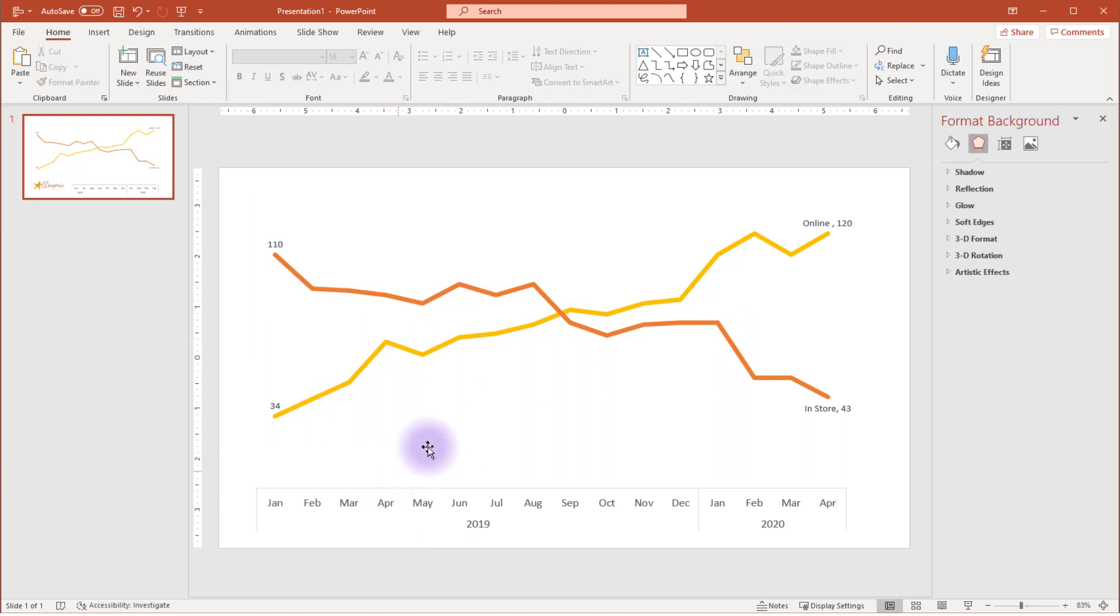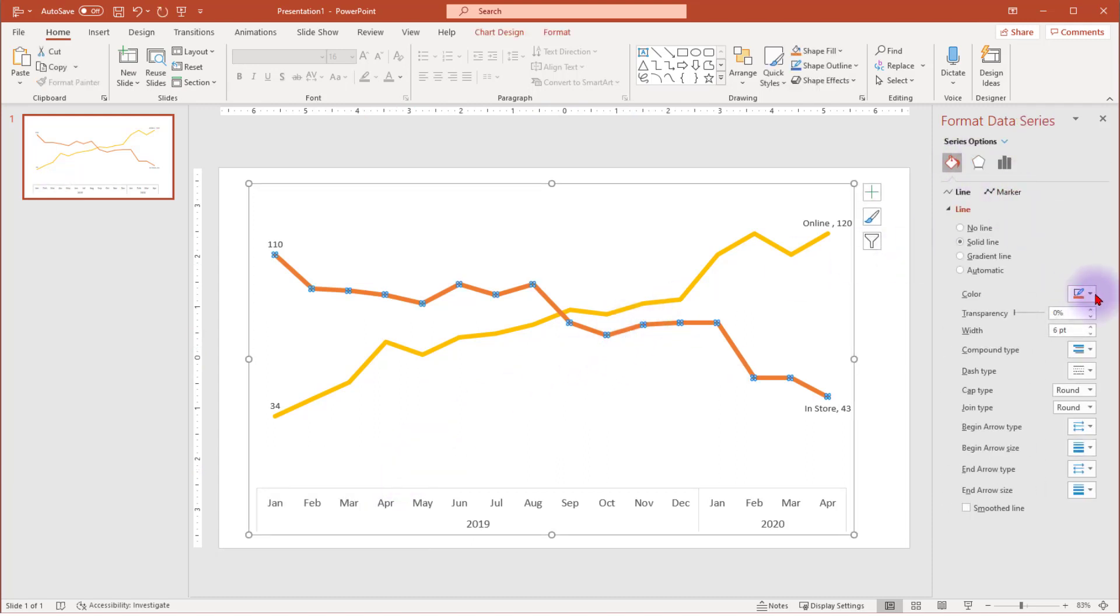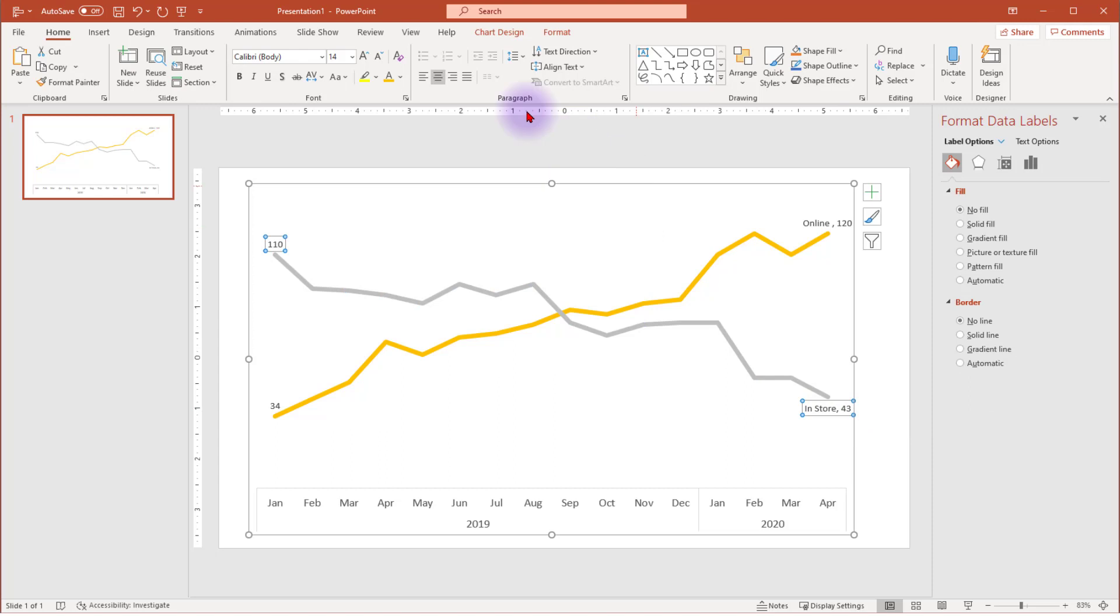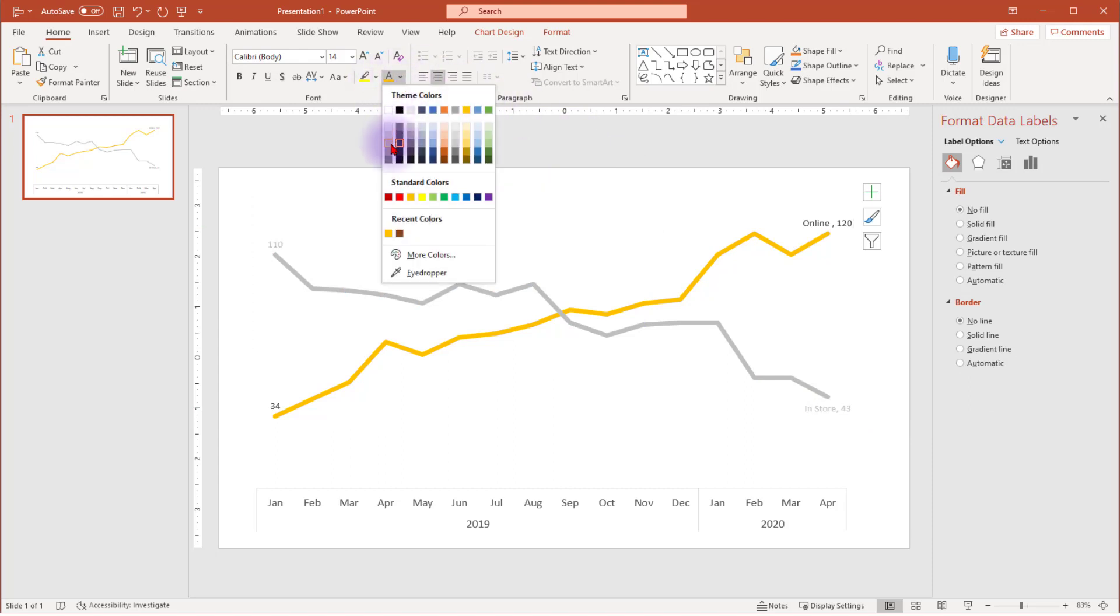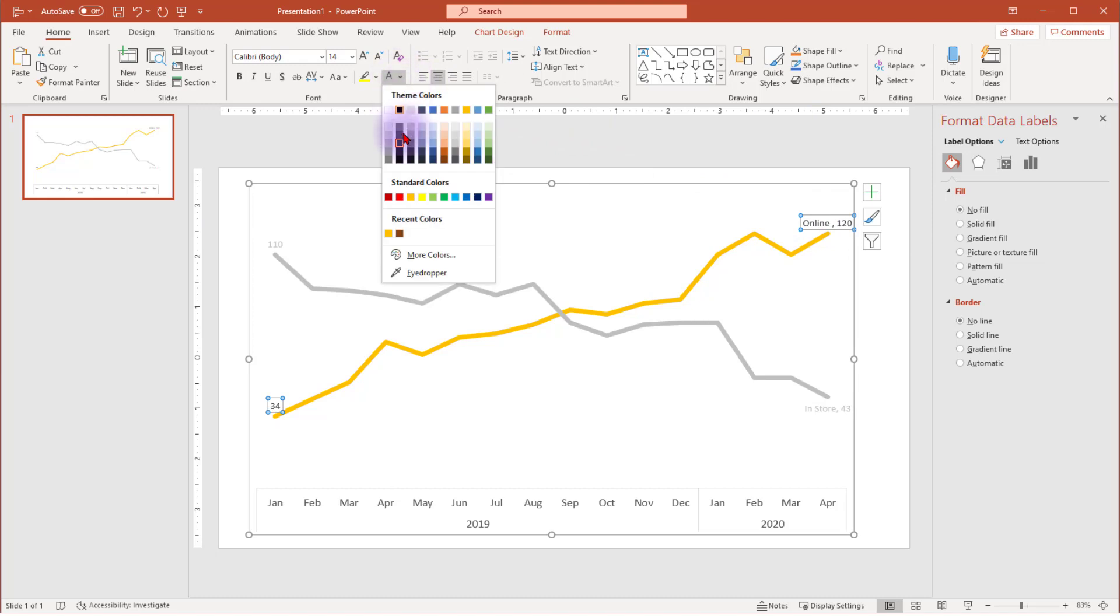I'm going to change the in-store data series to gray, so that my audience will focus more on the online data series. Next, we'll finish creating our gestalt labels by incorporating similarity by making the text of the label the same color as the data series. Select the labels for in-store, and select the same color gray that you just made the line. Do the same for the online data labels. Notice that the yellow from the Allenson's label is stored in the recent colors list for easy access.